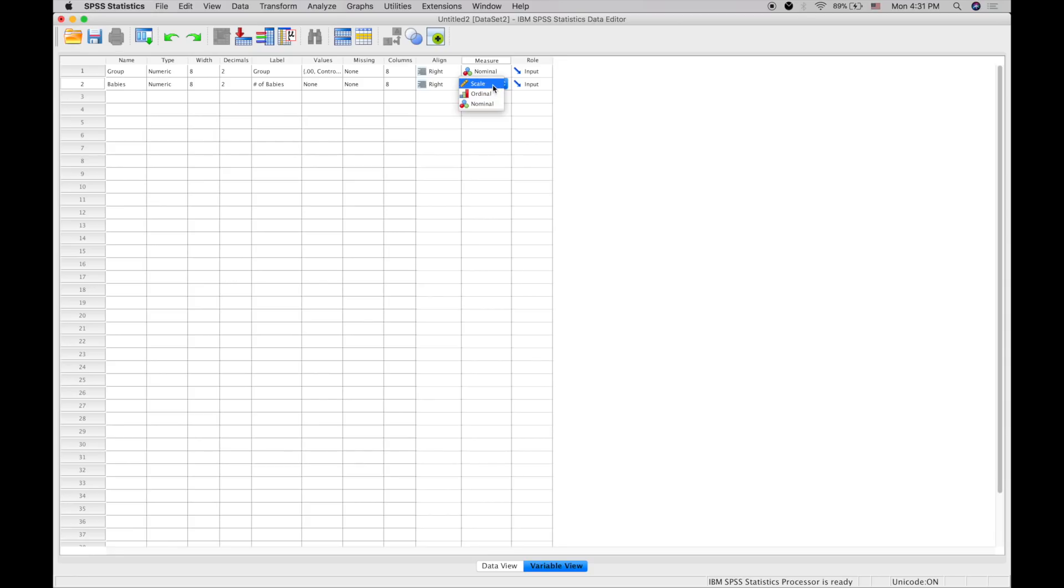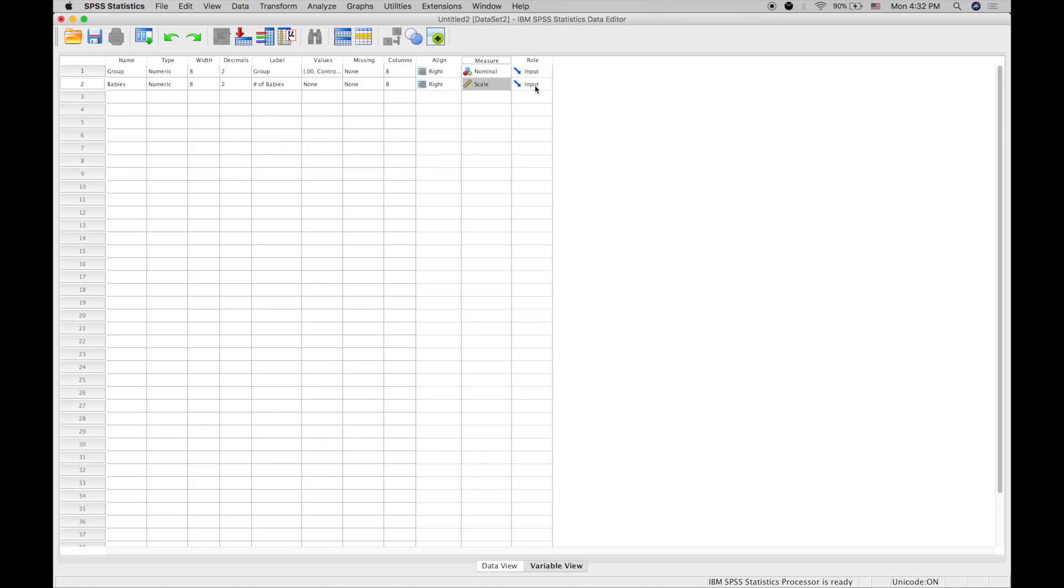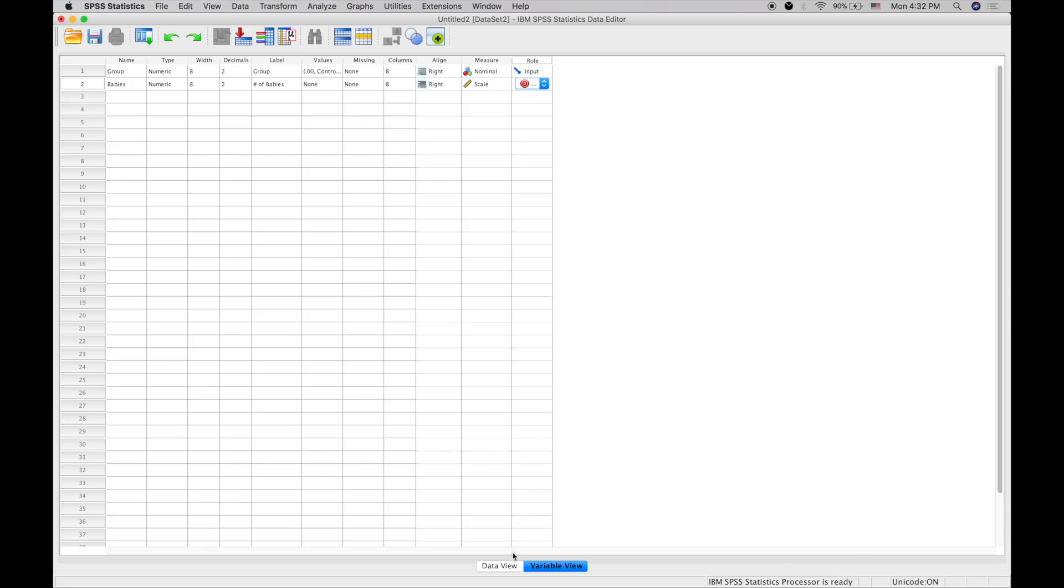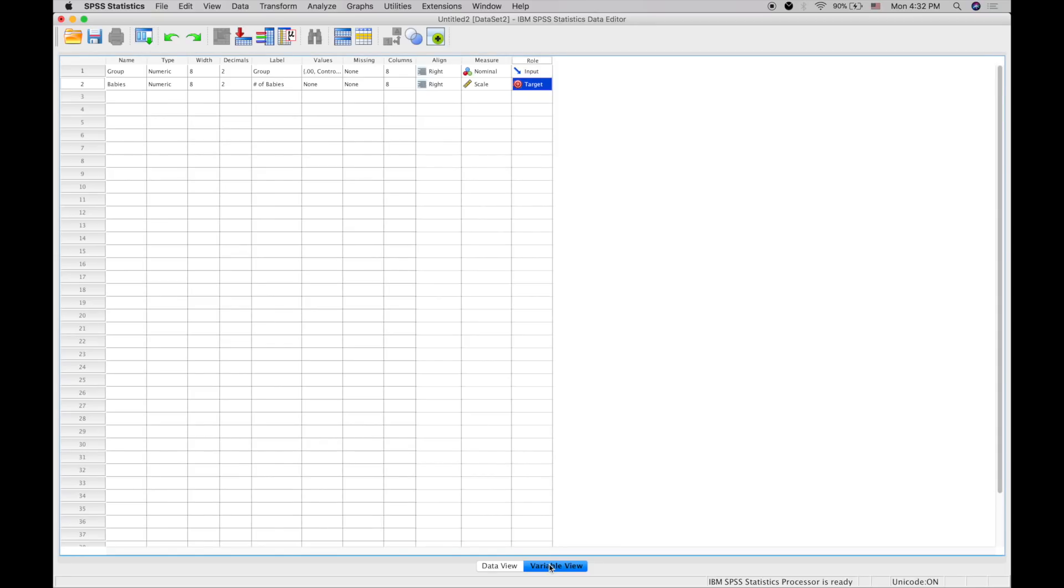The input is the independent variable, which is the drug given. The target is the dependent variable, which is what you're measuring—the number of babies. Now let's change the decimals on this to zero.